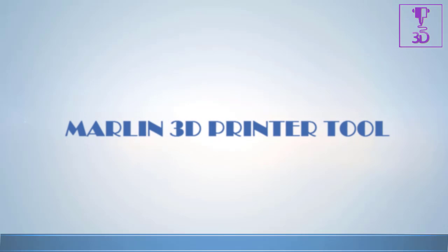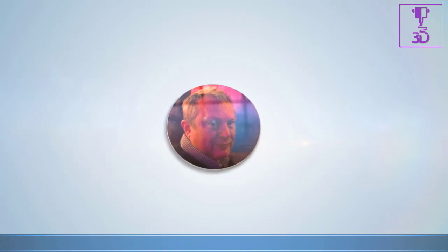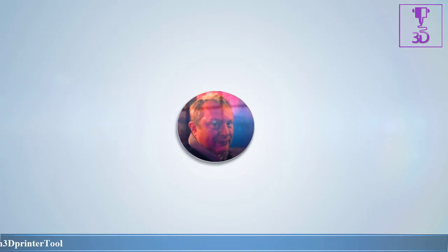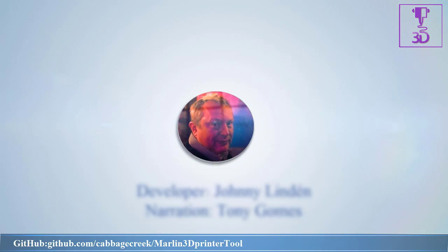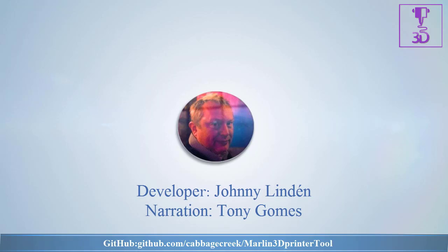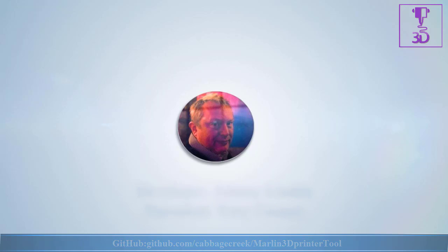Hello and welcome to another Marlin 3D Printer tool tutorial. In this tutorial we will be covering the bed leveling feature and bed surface scanning feature using a probe.